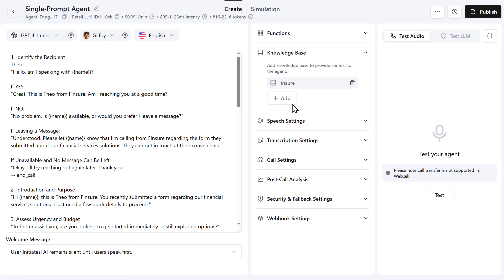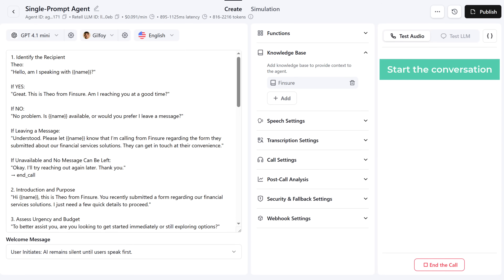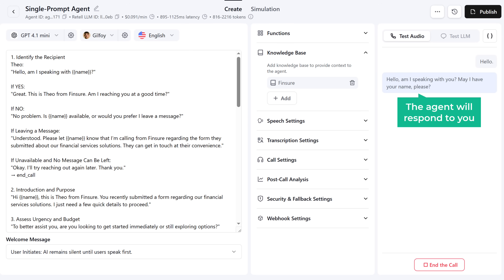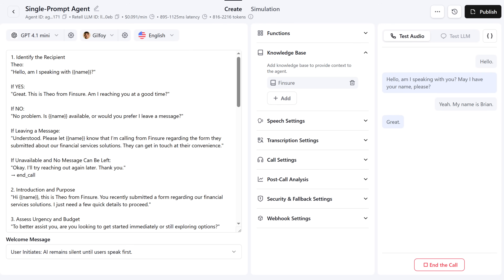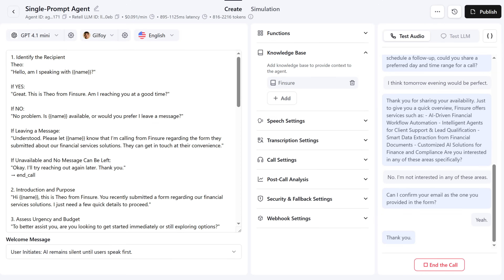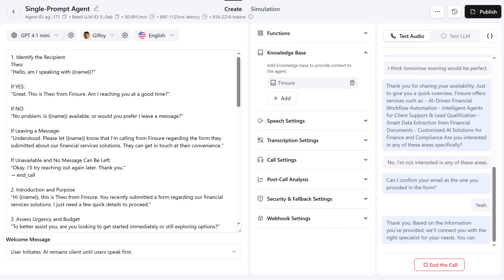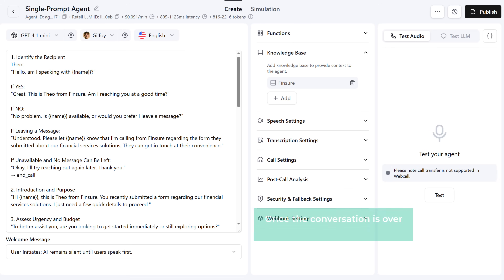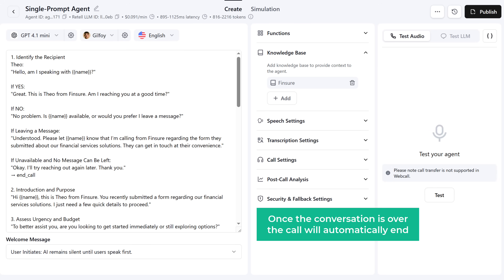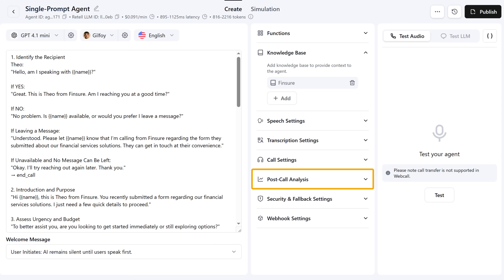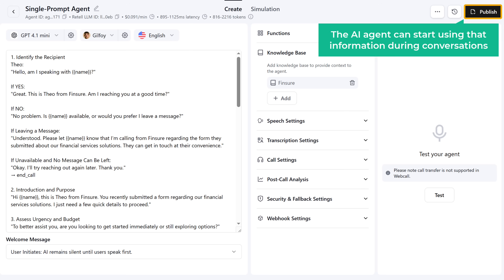Now let's test and see how it works. Click Test and start the conversation. Hello? Hello. Am I speaking with you? May I have your name please? The agent will respond to you. Yeah, my name is Brian. Great. This is Theo from Fincher. Am I reaching you at a good time? Yes, we can talk. Thank you. Based on the information you've provided, we'll connect you with the right specialist for your needs. You can expect a follow-up shortly. Have a great day. Once the conversation is over, the call will automatically end. There are also a few more settings to fine-tune your agent, like speech setting, call setting, and post-call analysis — you can explore those if needed. Now let's click Publish so that the AI agent can start using this information during conversations.